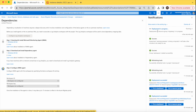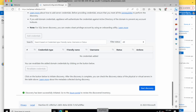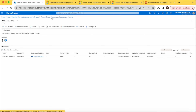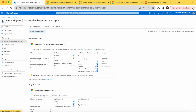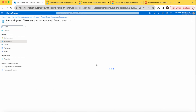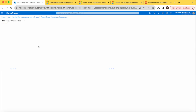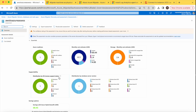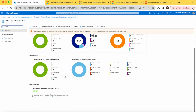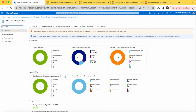Your deployment is in progress. Discovery has also completed, so you can check the assessment under 'Assessment' and then 'Azure VM'. After some time, it shows our one VM — the readiness is 100% ready to migrate. Assessment is done, and we are good to proceed with the migration and replication of this service, which we will see in the next video.